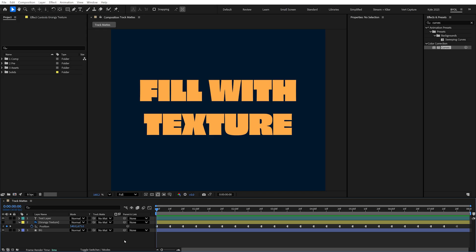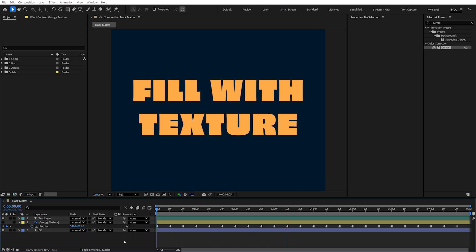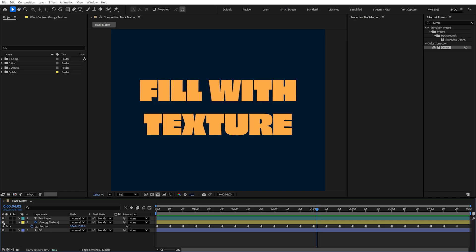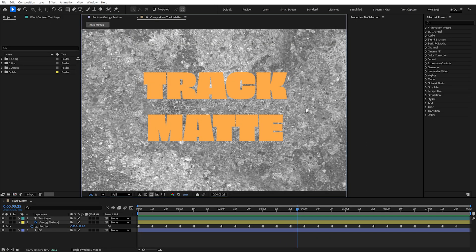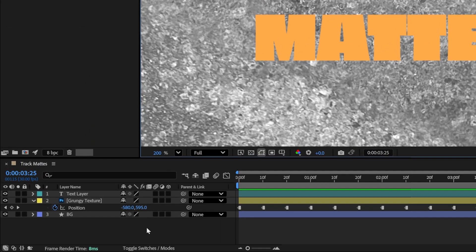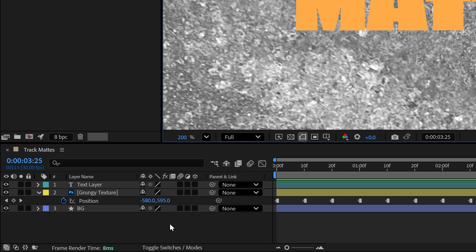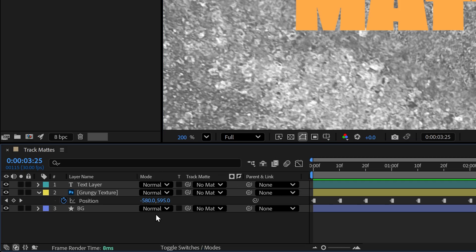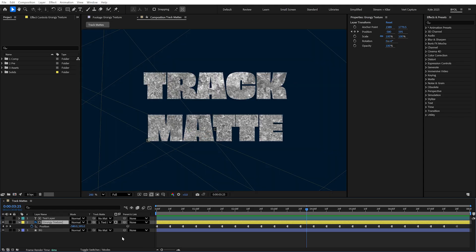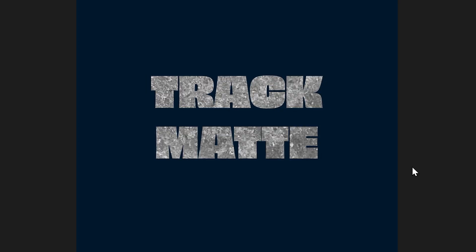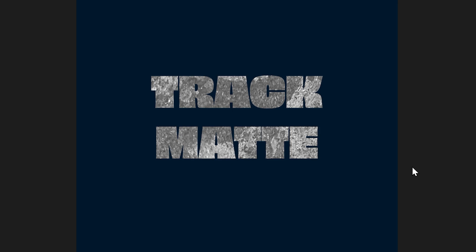Let's say we want to fill this type with the texture, and our texture layer is still animated. This would be pretty much impossible to do with masks. We need what's called a track matte, where one layer uses the transparency information of another layer. To set that up, come down into the timeline and click the Toggle Switches and Modes button — now you can see your blending modes and track mattes. Selecting the texture layer, use the dropdown menu to select the type layer. The type layer turns itself off, and the texture is only visible inside that type. With a preview, we can see both layers animating just as we wanted.